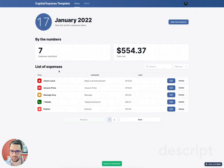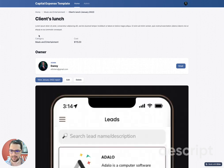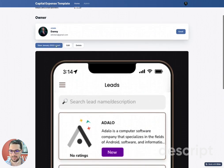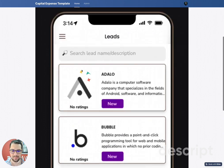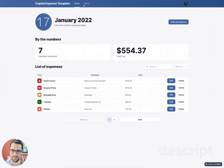You can see that we have the expense here: the title, the description, category and cost, who added that expense, and the picture of the receipt that I uploaded.